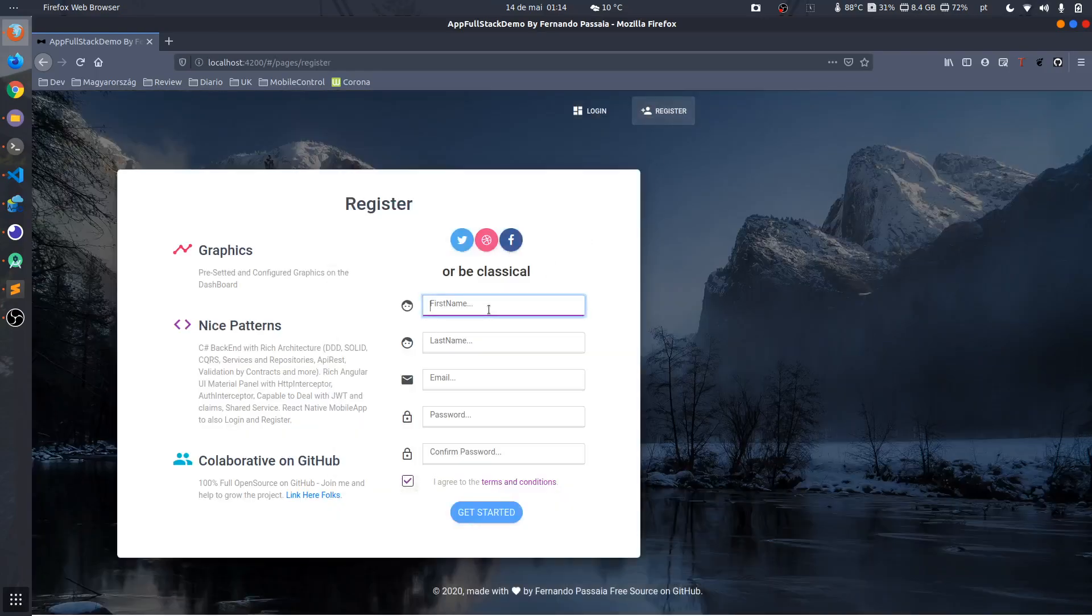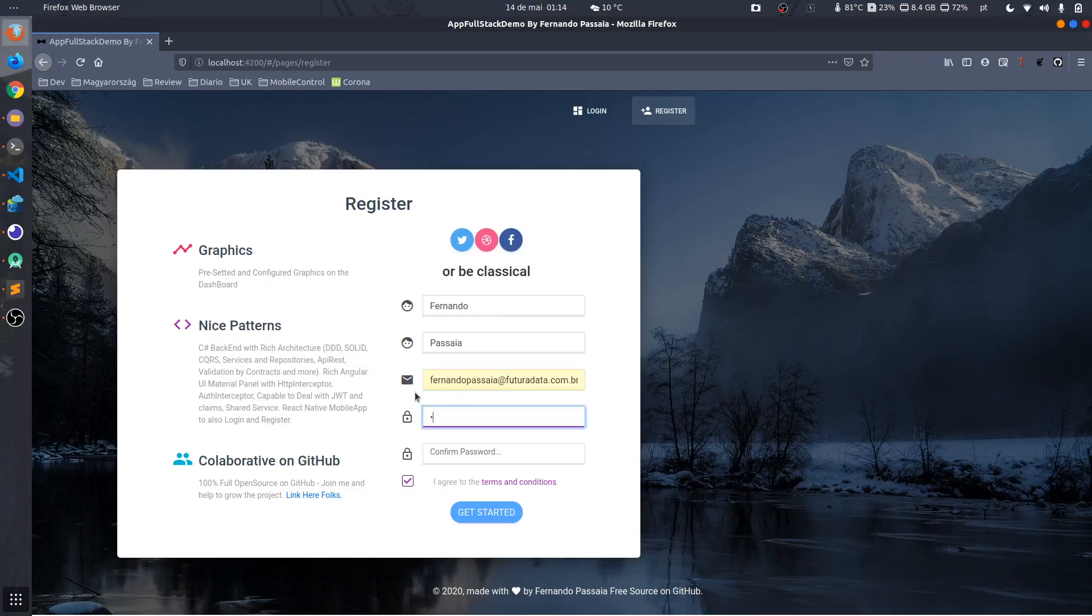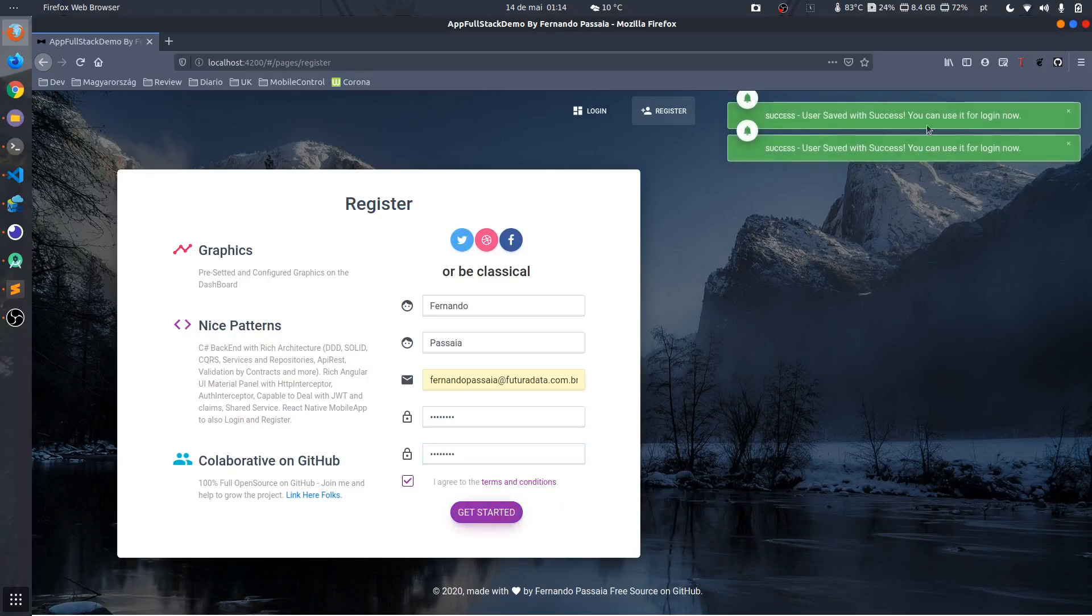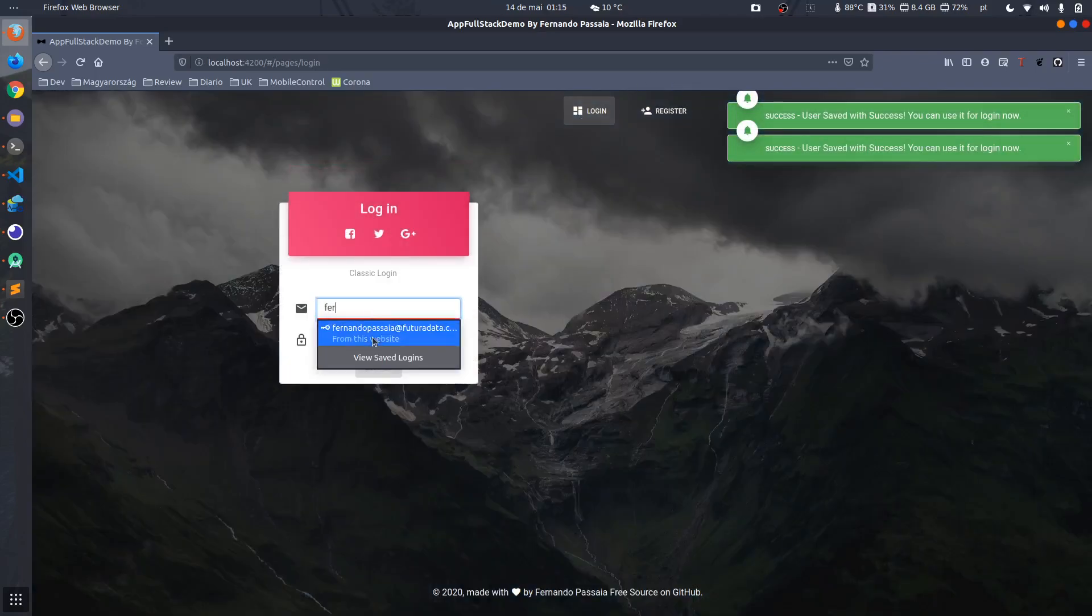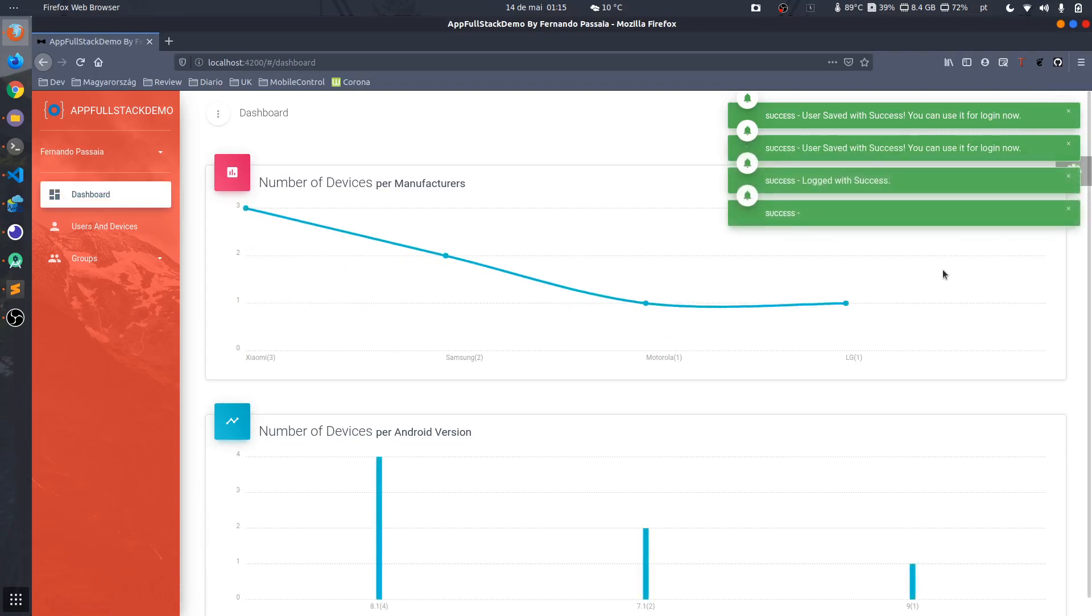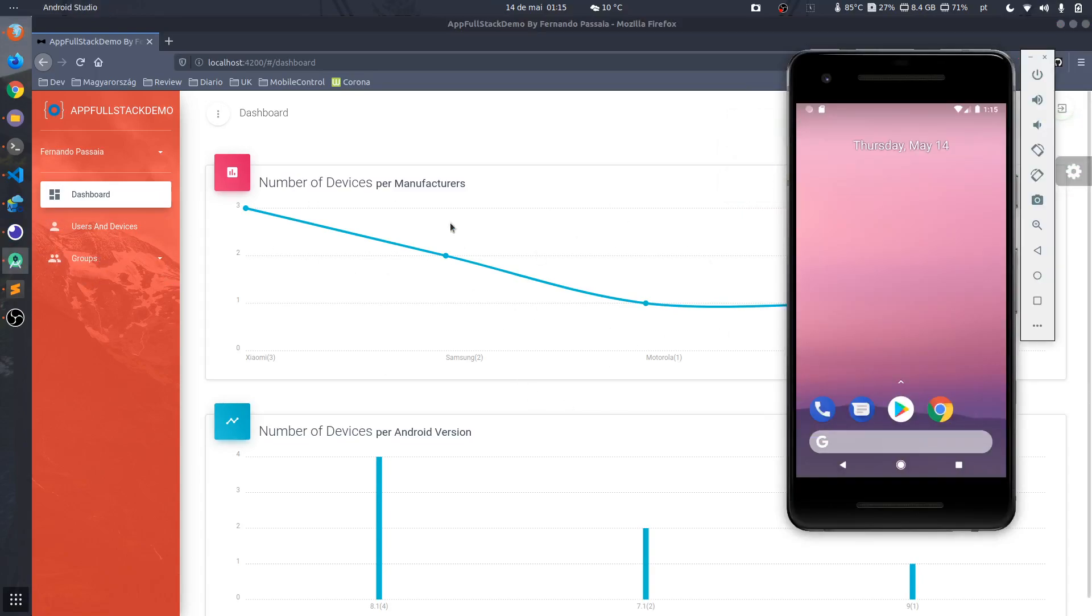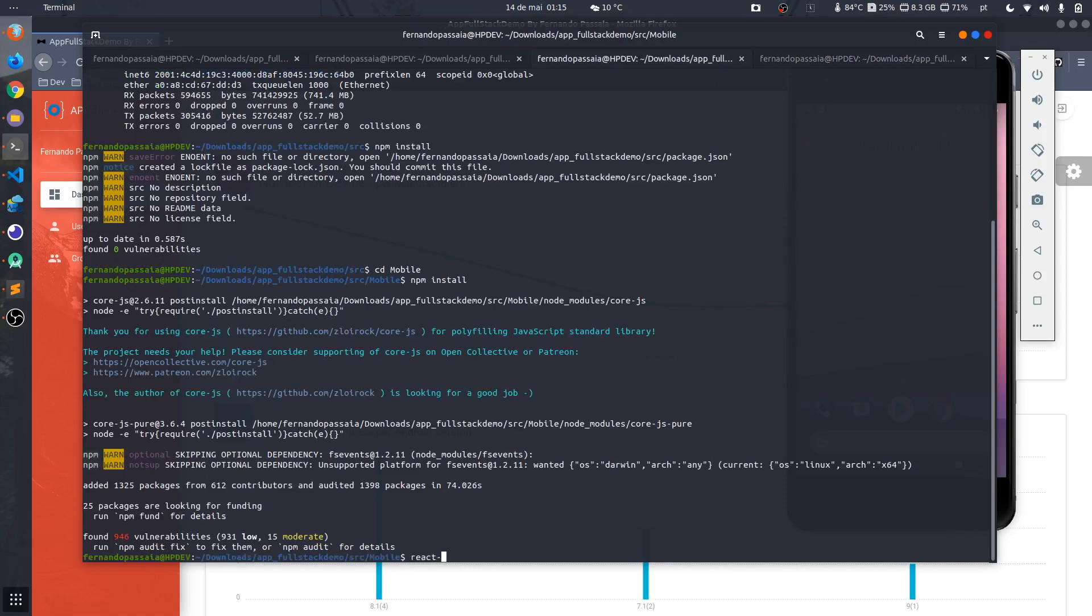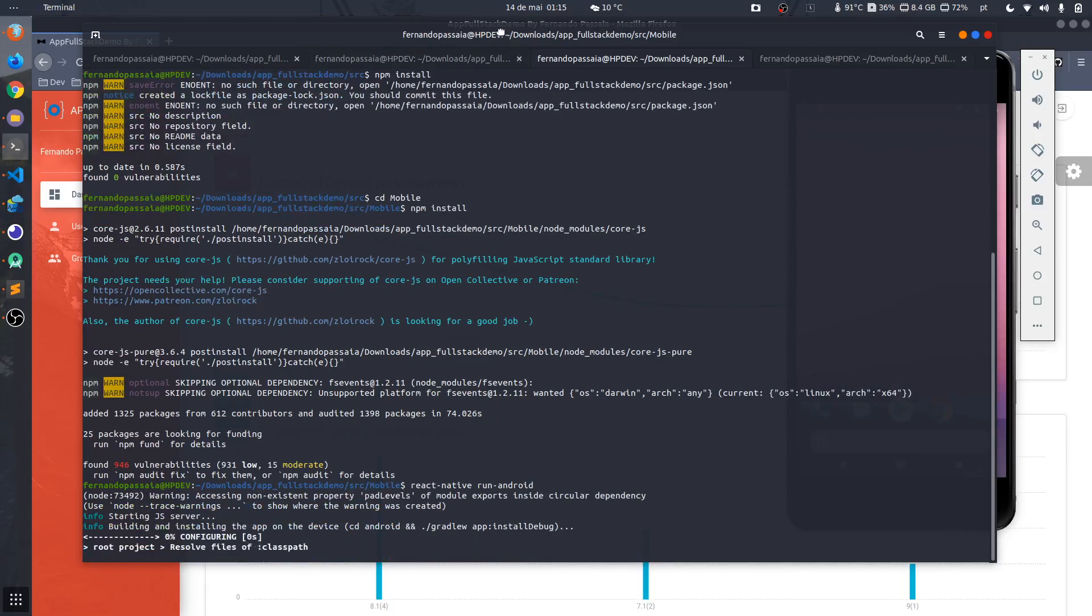I can create new users here but I will do it on the first page. Let's log out and let's create, register a new user. I will call it with my name, Fernando Passaia, my email. I will use the same password of my database. It's an open password that I put on all projects, no problem. The user is created. Now I will go back to login and use it.